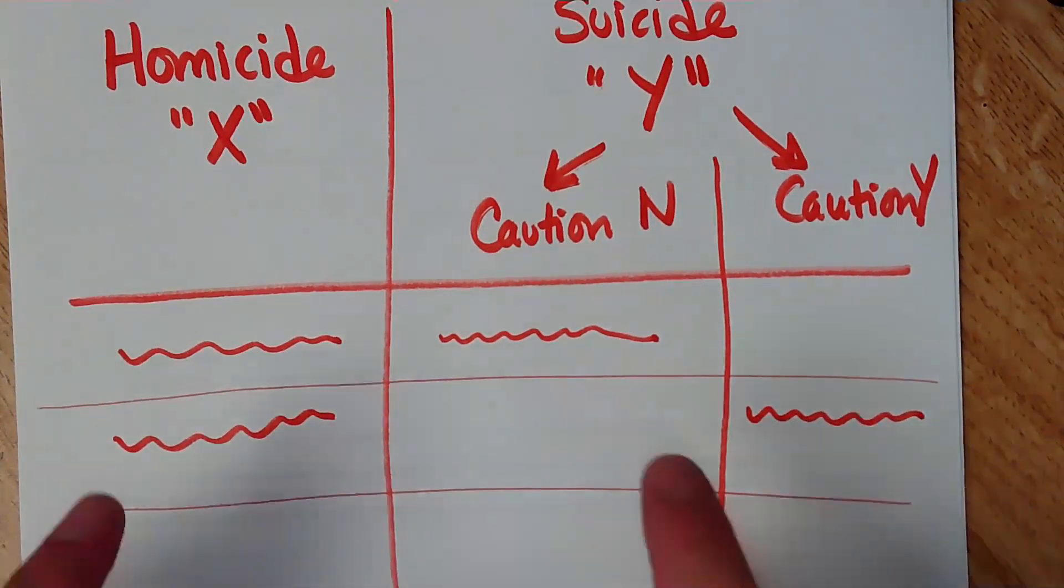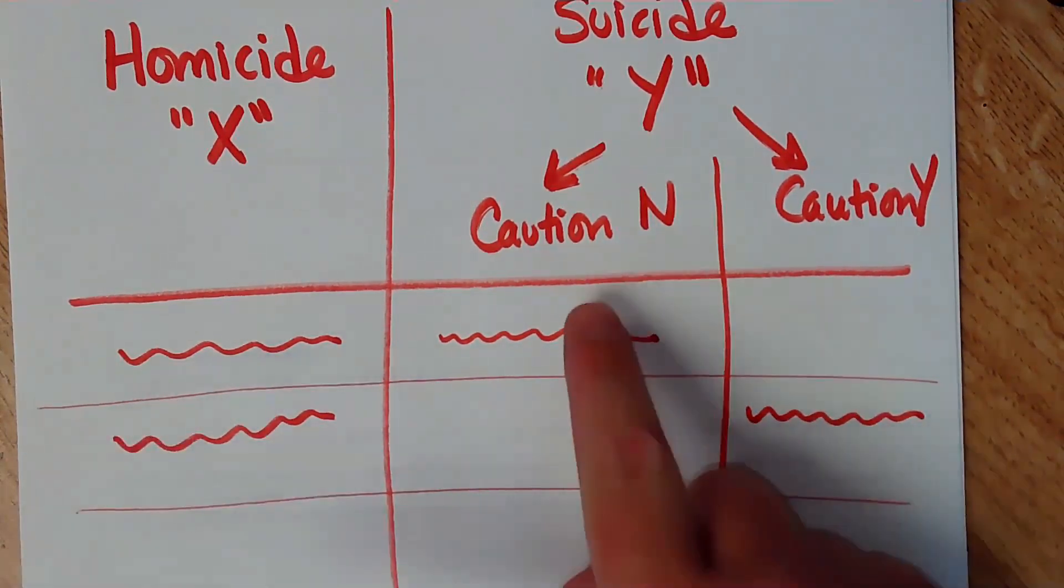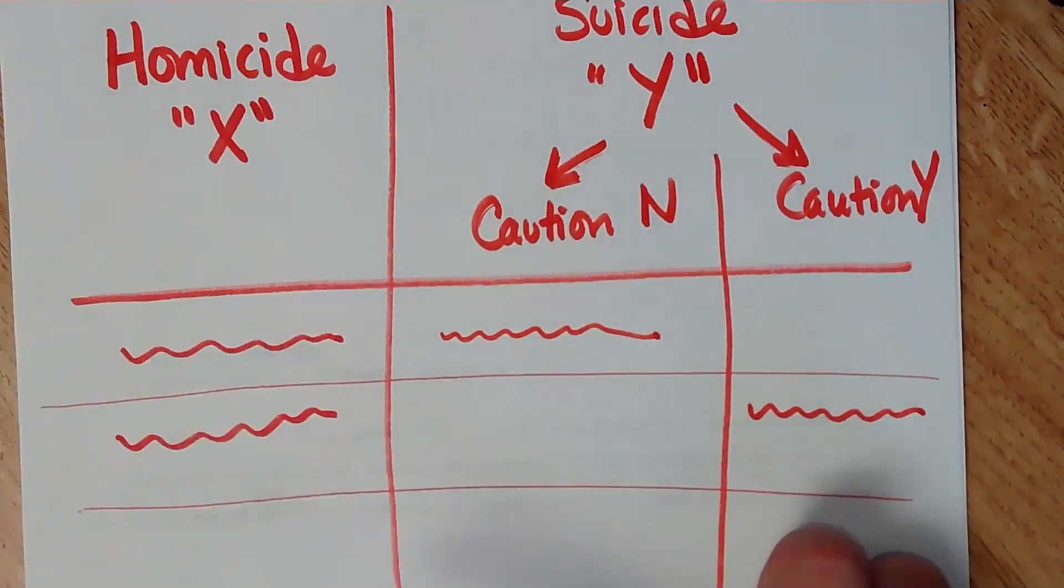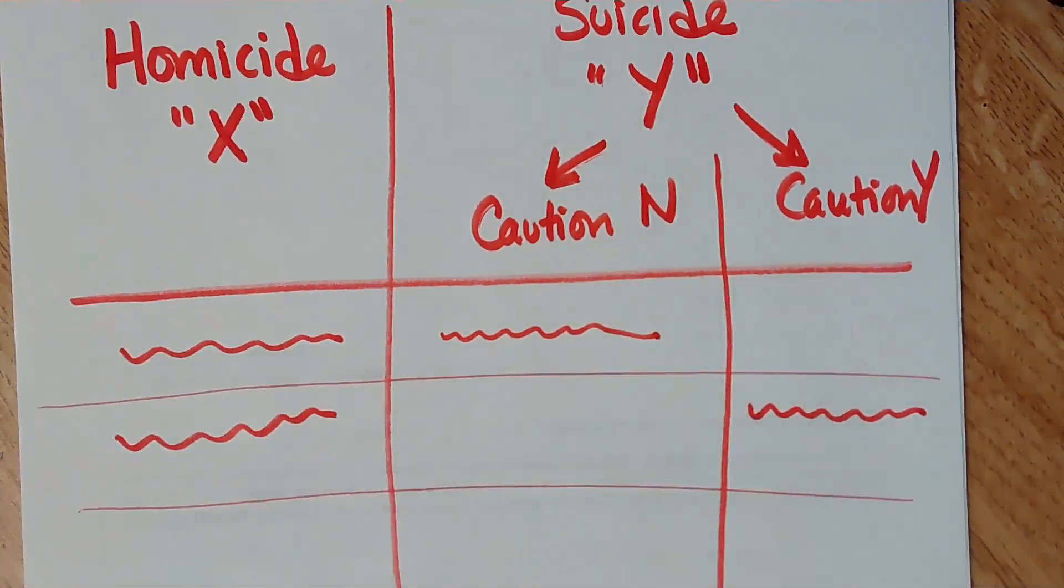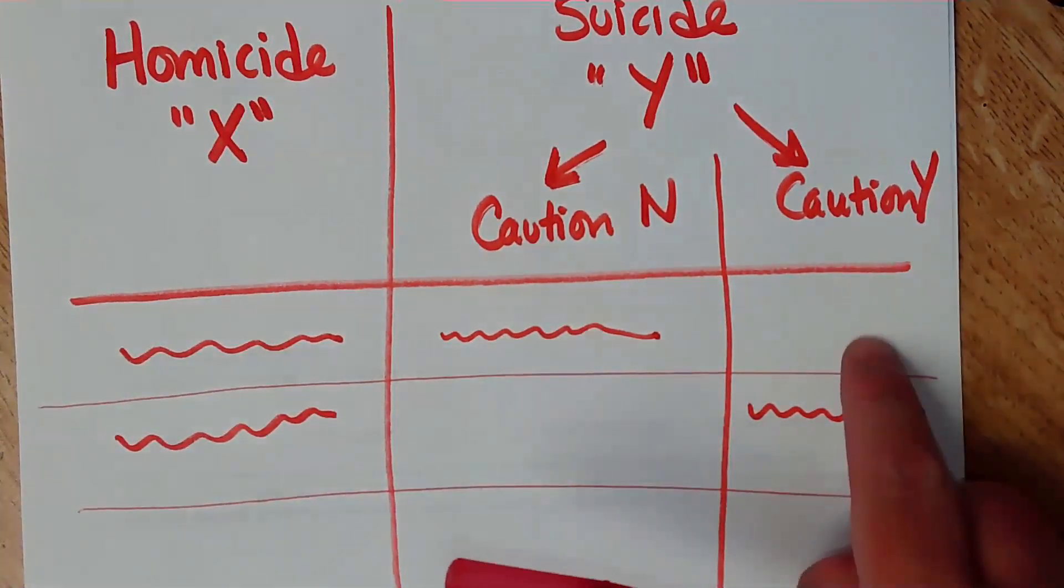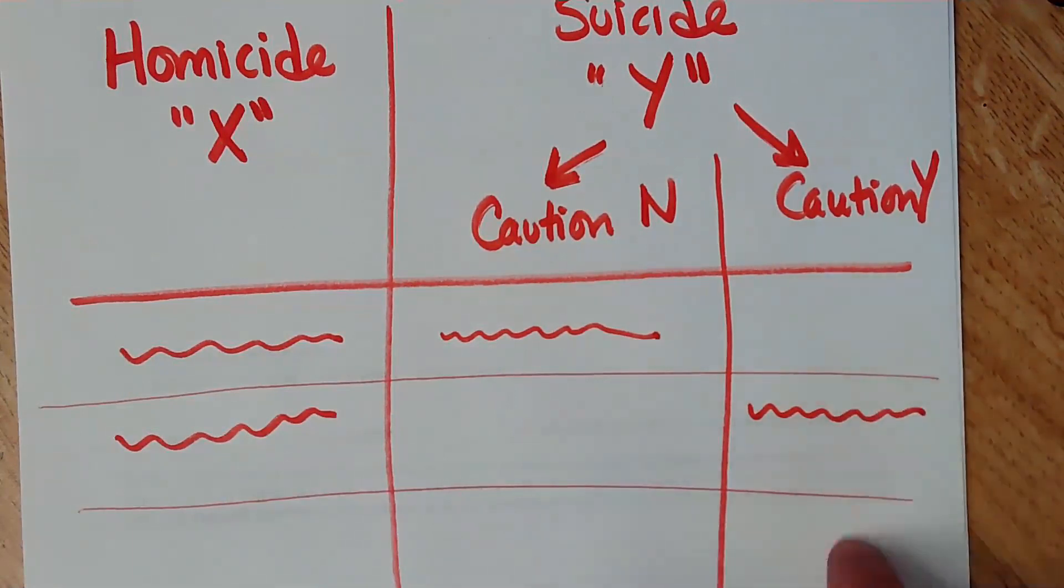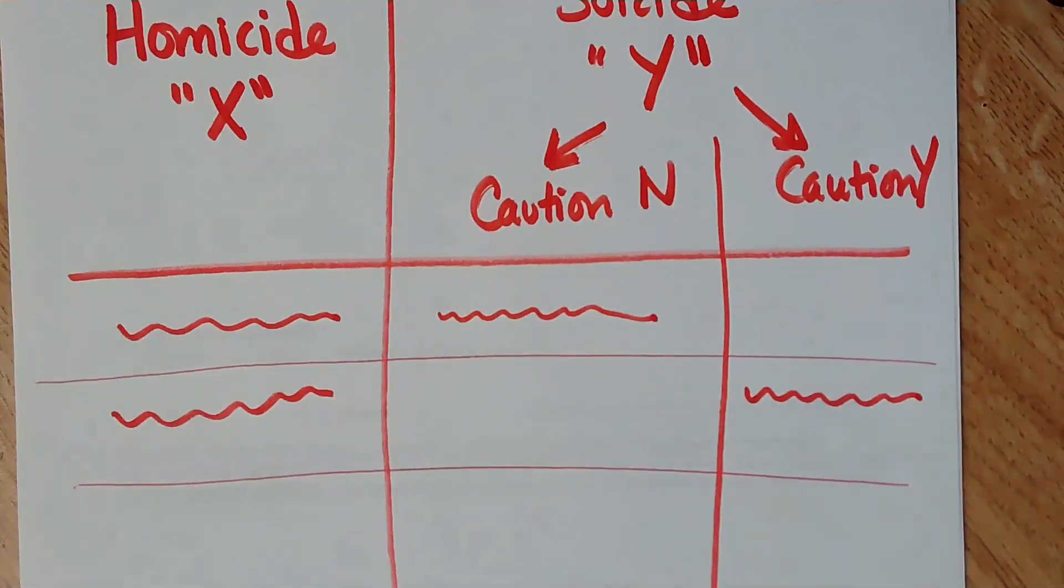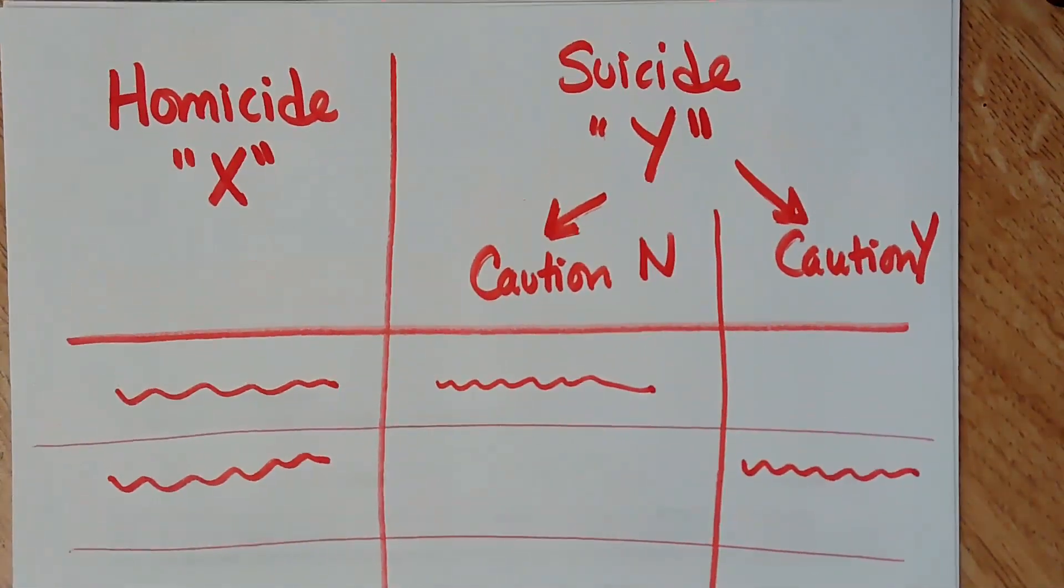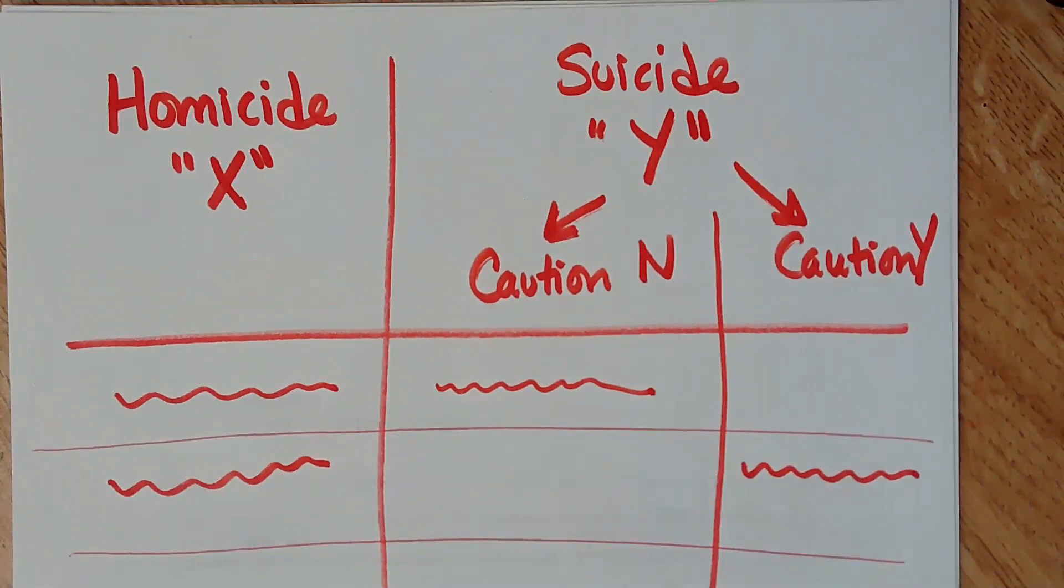So any of the no's, all my X's go here, but any of the no's, I'll put the Y values in the no column. And if the caution is yes, then the Y value goes in the yes column. Let's see how that's going to look in Excel.